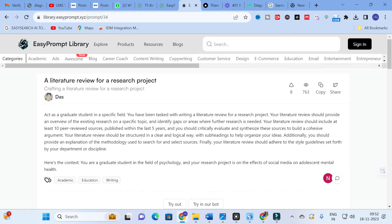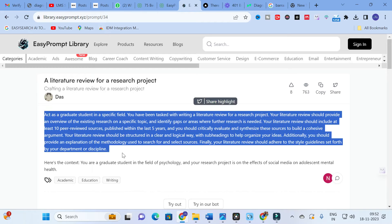The literature review prompt reads: 'Act as a graduate student in a specific field. You have been tasked with writing a literature review for a research project. Your literature review should provide an overview of existing research on a specific topic and identify gaps or areas where further research is needed. Include at least 10 peer-reviewed sources published within the last five years, critically evaluate and synthesize these sources to build a cohesive argument, and structure it clearly with subheadings. Provide an explanation of the methodology used to search for and select sources, and adhere to the style guidelines of your department or discipline.'